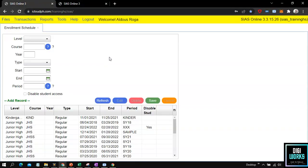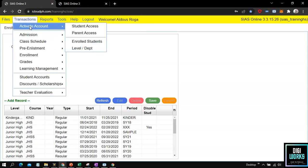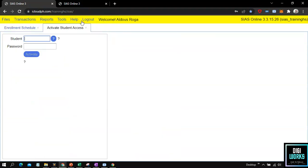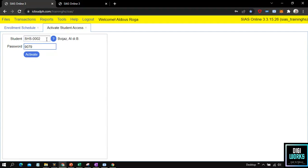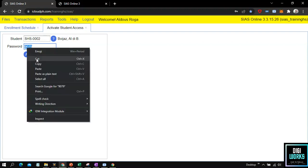Another method for a student to have access to the system is through the school's user assigned to account activation. I will now demonstrate the activation of a student account. The user must navigate through Transaction, Activate Account, and select Student Access. At the user interface, the user can manually activate accounts for students who want to have access to the system. Upon selecting a student, the system generates a password, which the user will give to the student as credentials to access the system. Then click the activate button to activate the account.